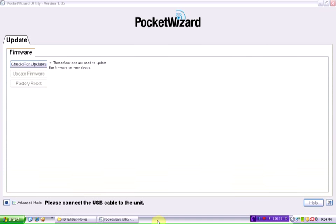This goes equally for the Flex TT5 as well as the Mini TT1 and that is making sure that you have the latest firmware.